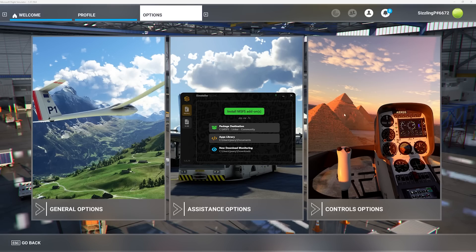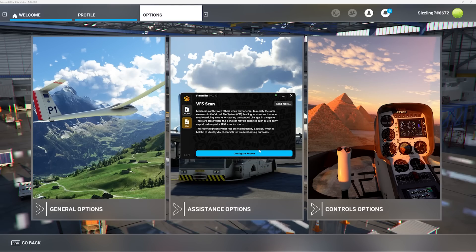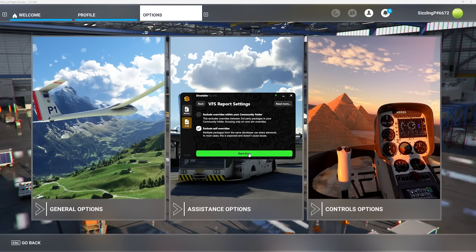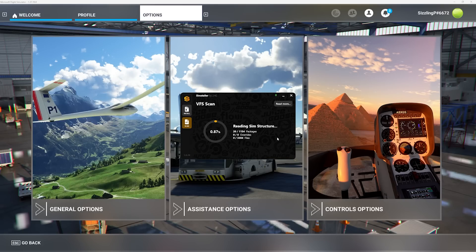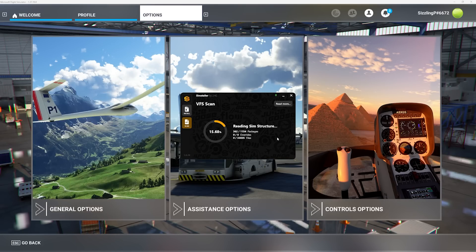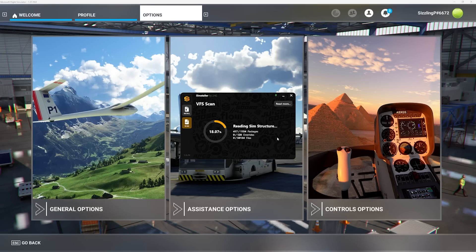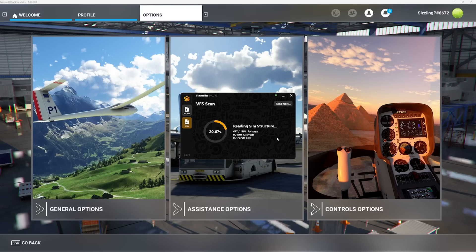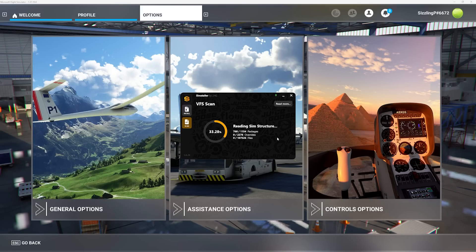Now you can move on to step number three. Step three will require a free app from parallel 42 called Simstaller, which can not only install downloads to your package destination or apps library, it can also go through all your flight simulator add-on files to see if there's a conflict or if a DLC has modified or overwritten other flight simulator files. I'll put a link to this app in the video description.